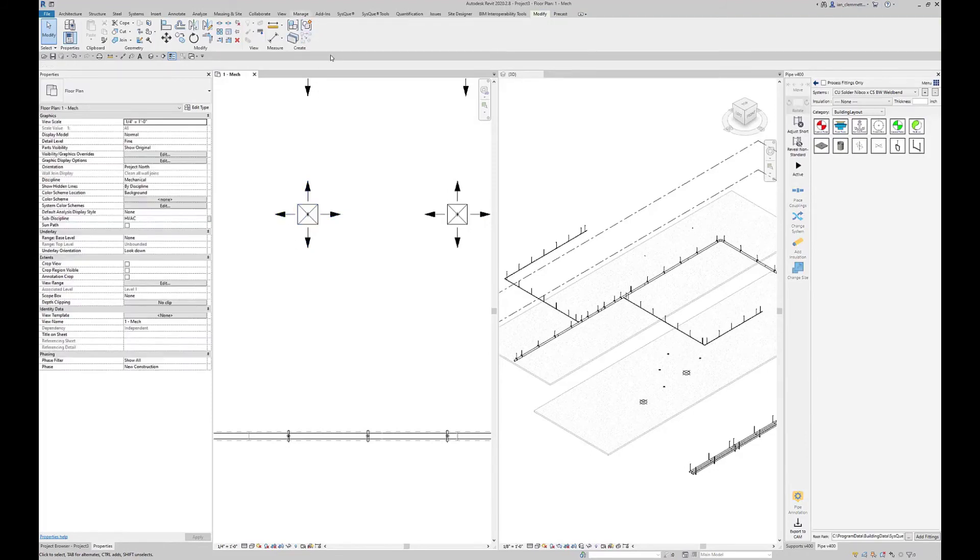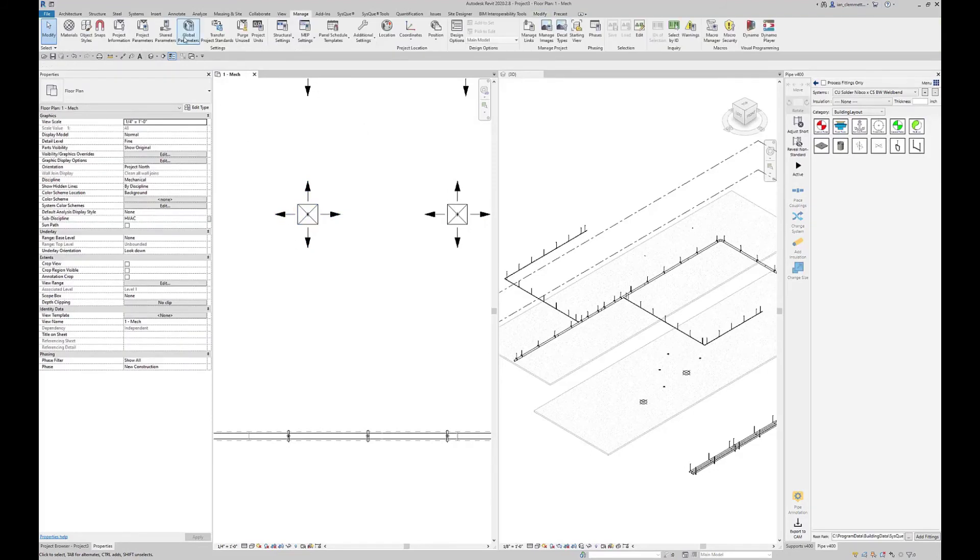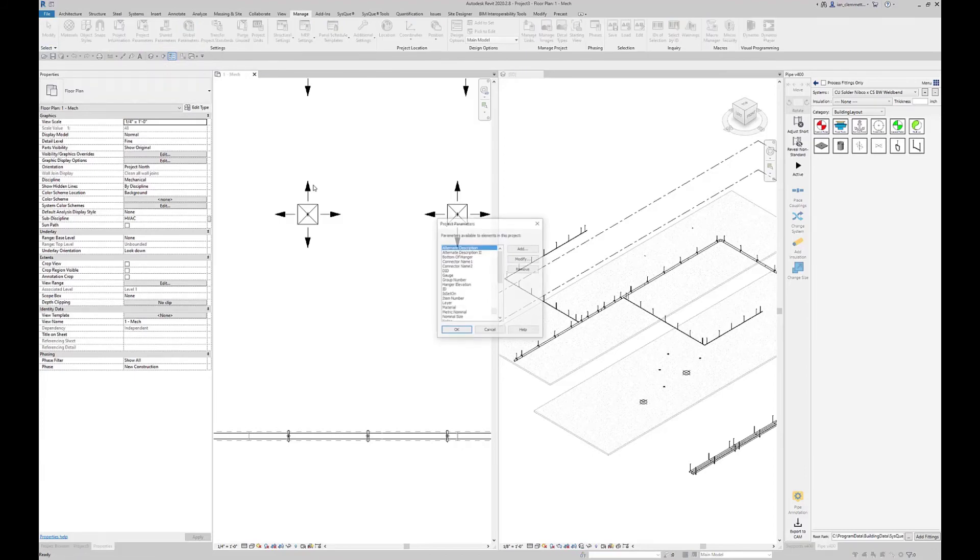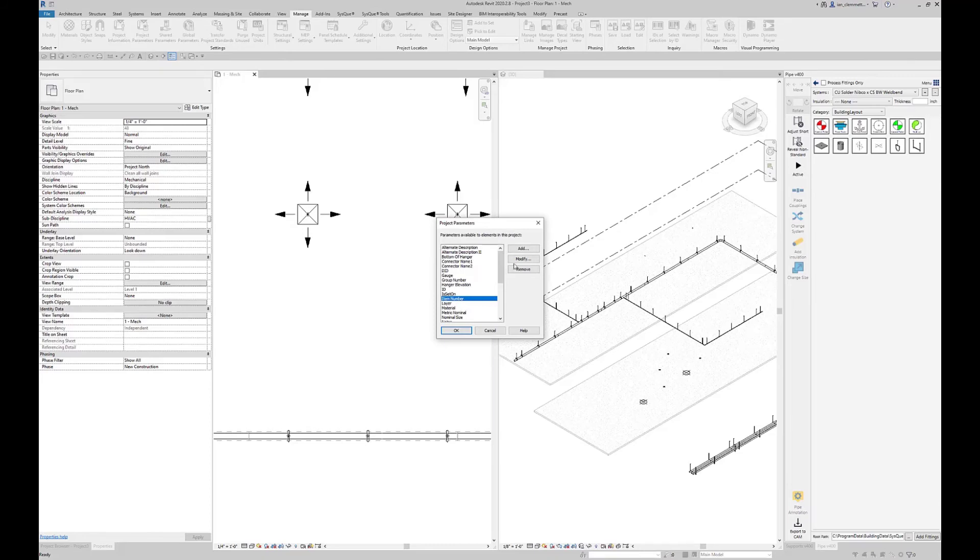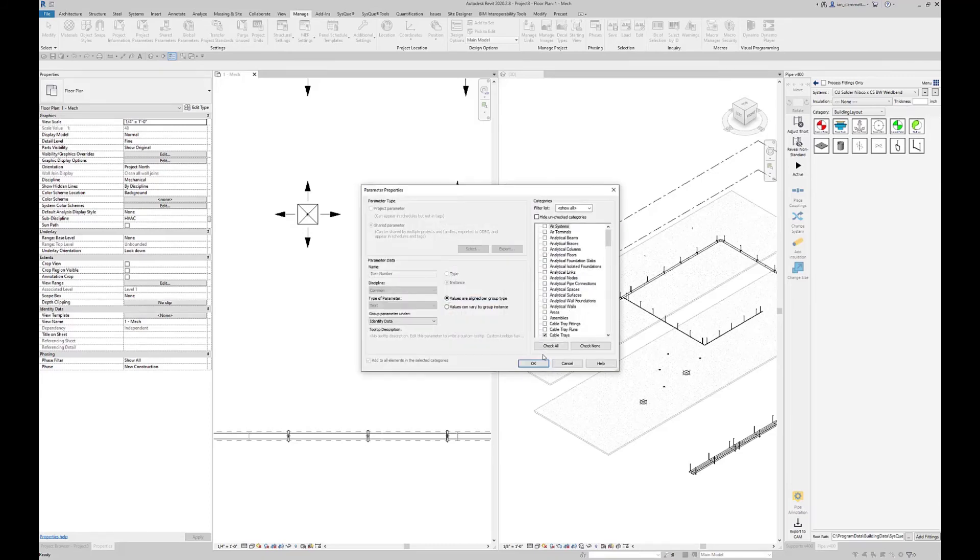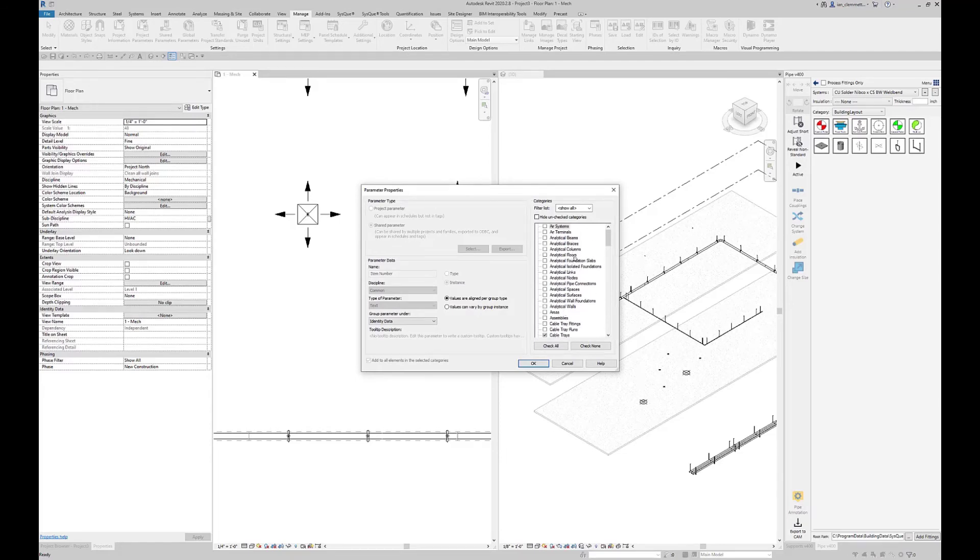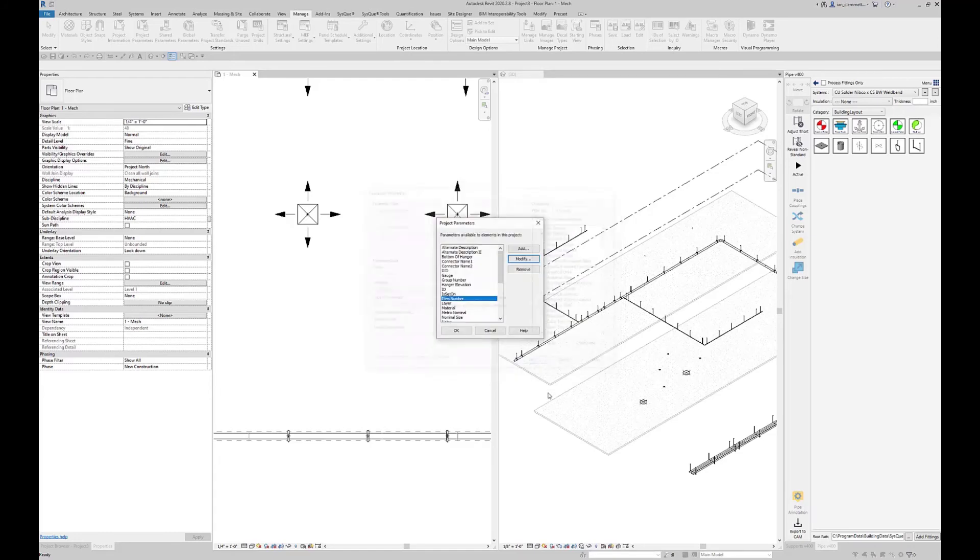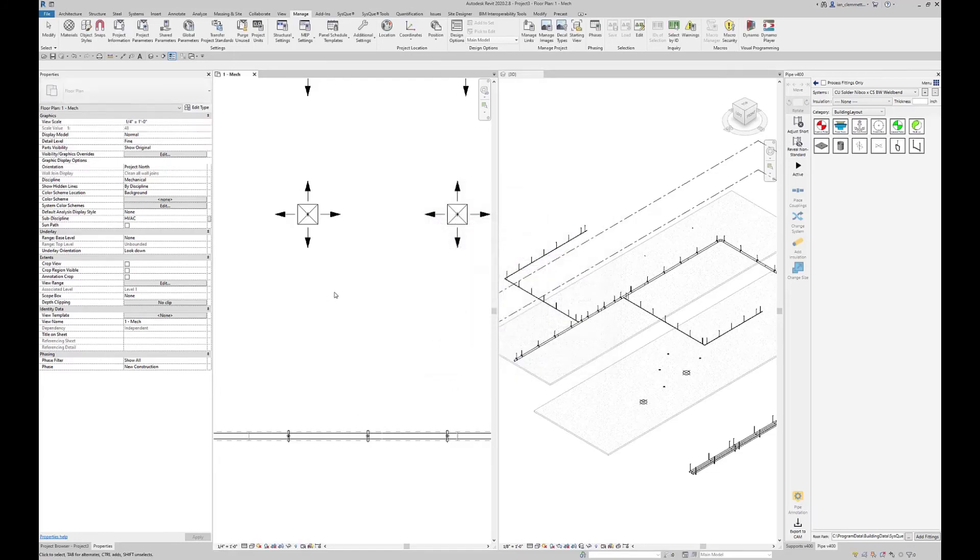This is just pure Revit. I'm going to manage project parameters, look down here, find item number, and basically want to modify that one. You'll notice here it's going to be on things like cable trays. I want this on my air terminals, which is the category that these things are. So if I click that one, hit OK and OK.